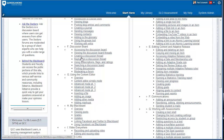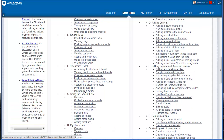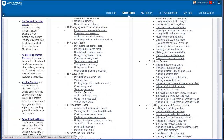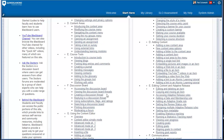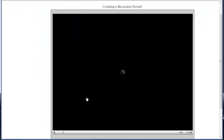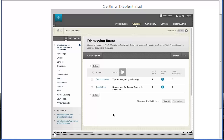Any of these videos are available so that you can find a topic that interests you, such as creating a discussion thread. Click on that link and you will be able to access the short video tutorial on how to create a discussion thread.